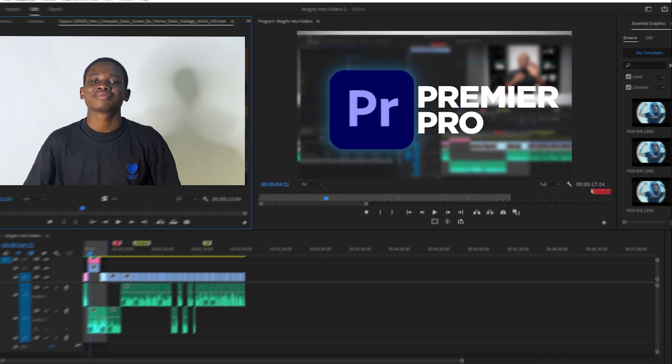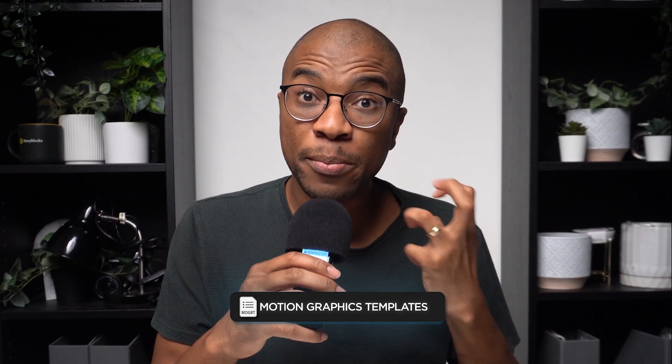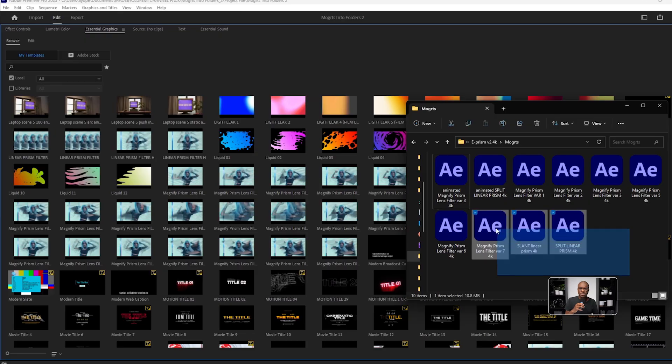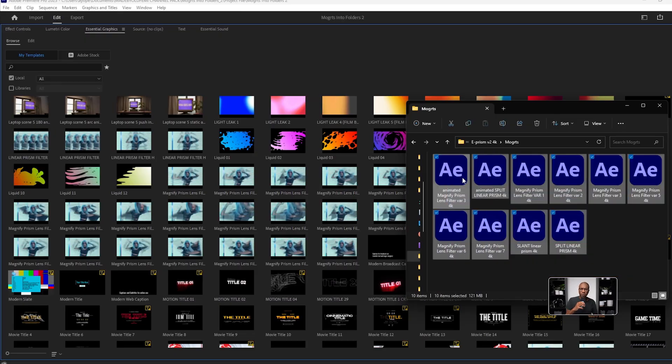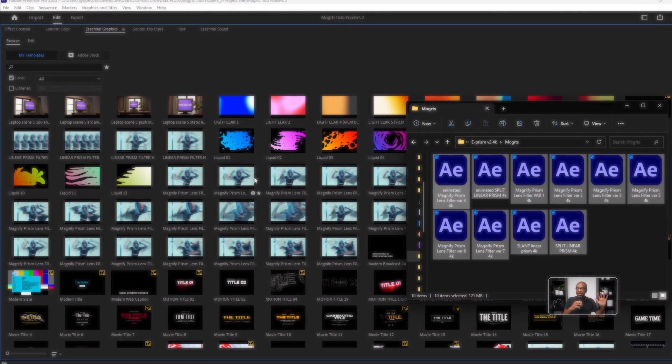I use Premiere Pro and my content producer Peter just showed me this crazy trick regarding installing Mogarts that completely changed my world. It turns out I've been installing Mogarts incorrectly this entire time. I'm talking years. I'm curious to see if you're going to relate to this.